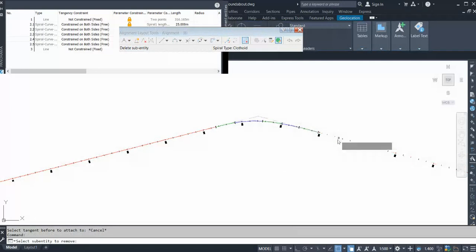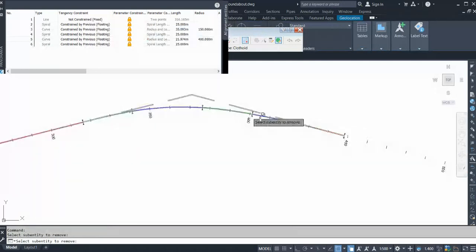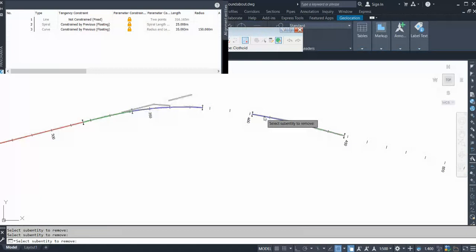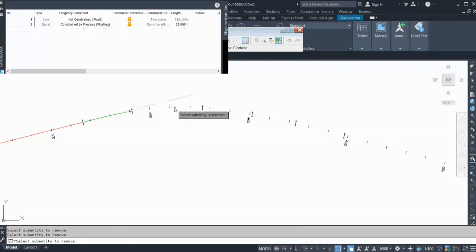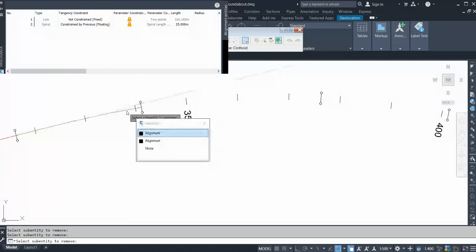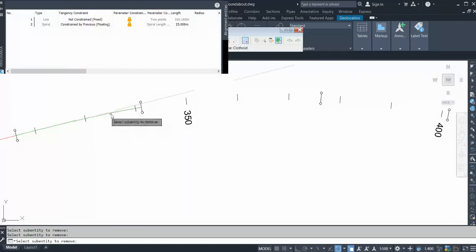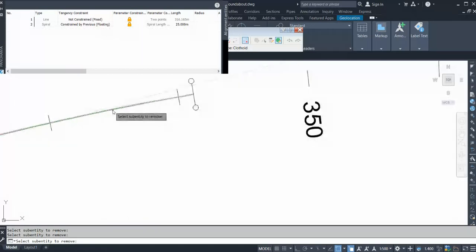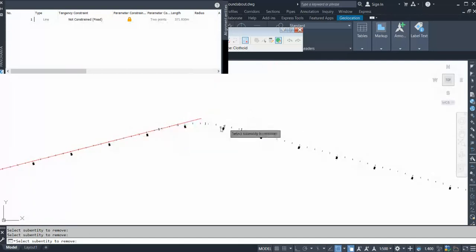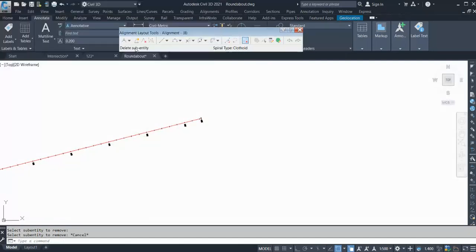Let me delete this and delete this. Now let's go for another method. The method is the same — you can go to the fourth option. Here you have floating curve with spiral.